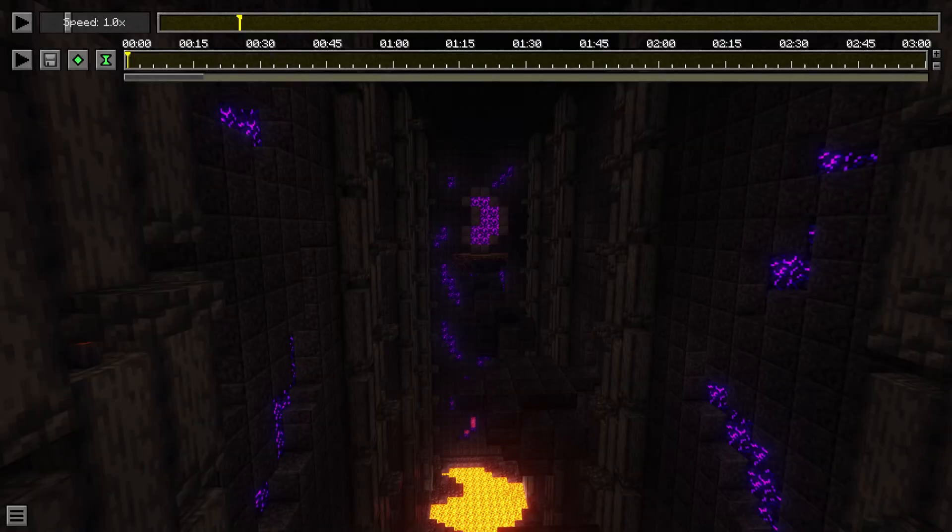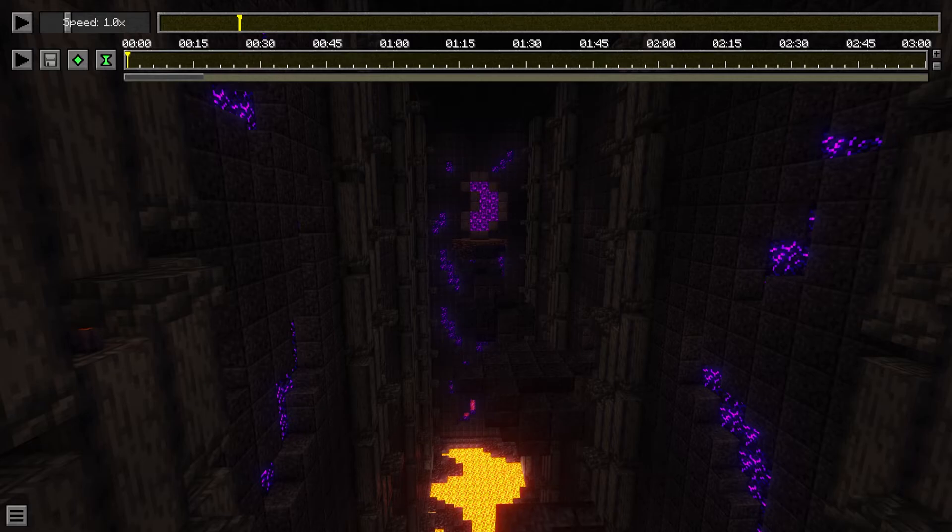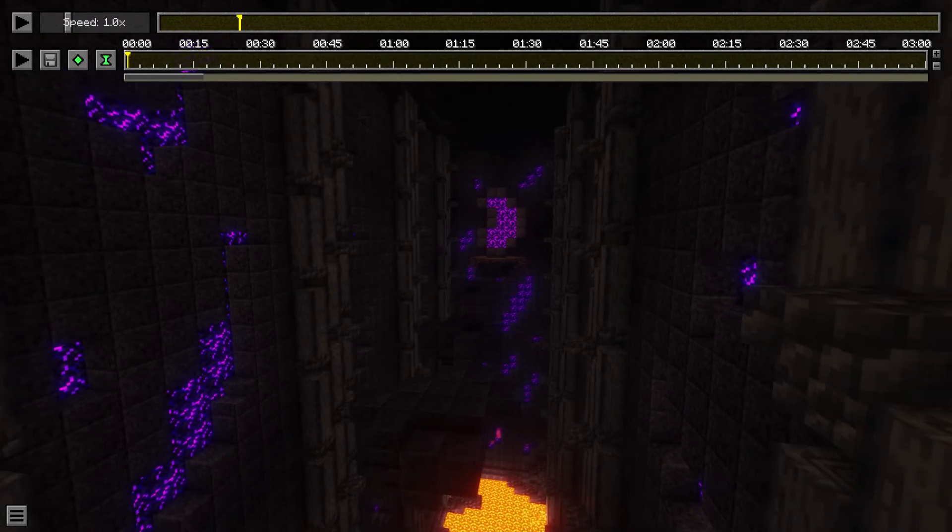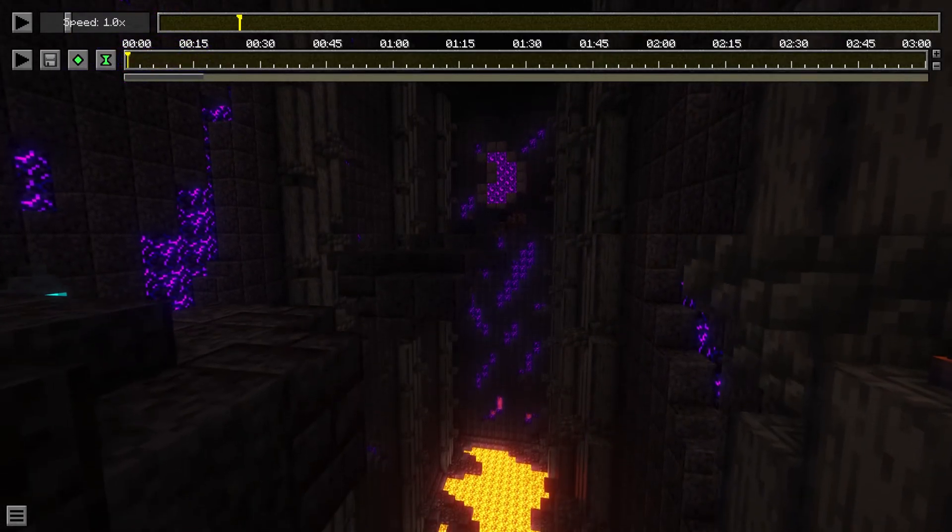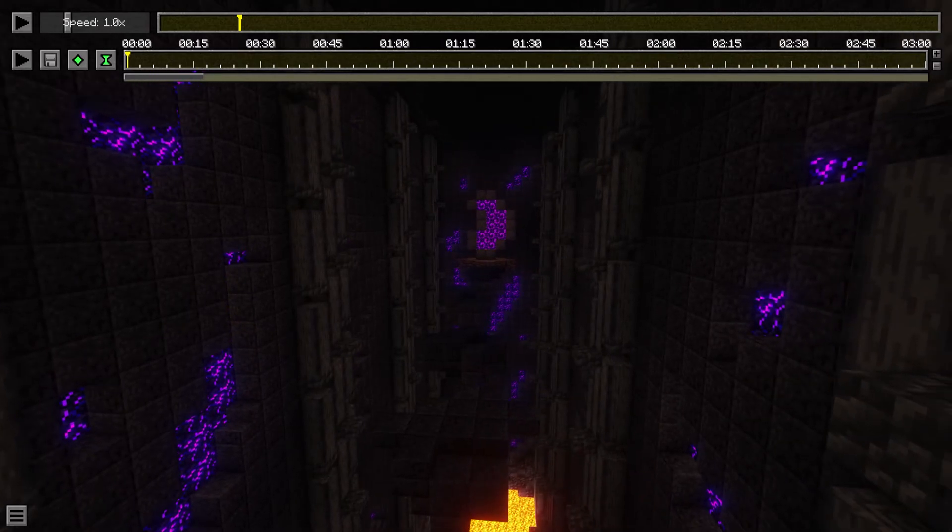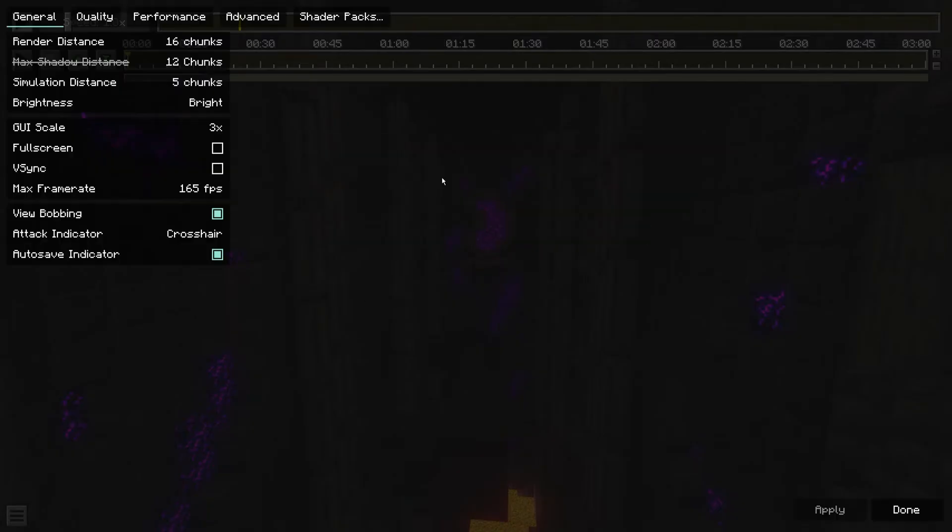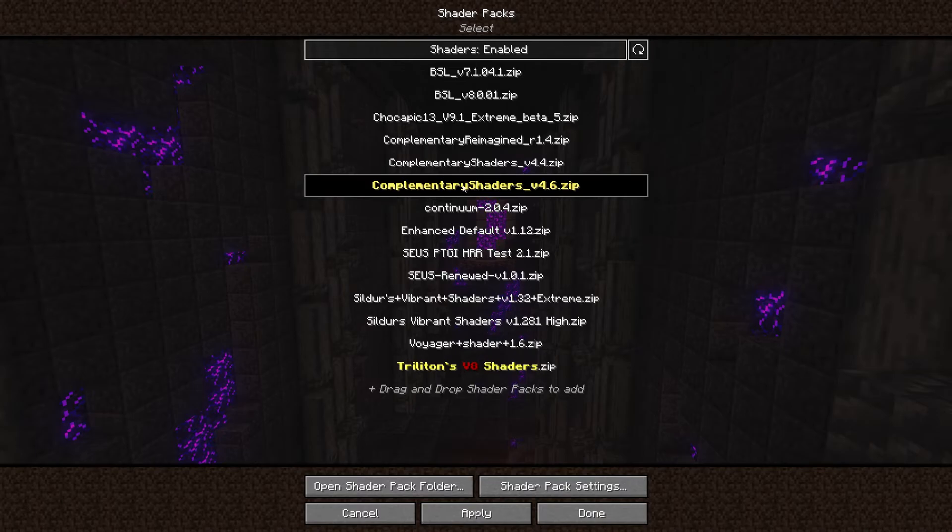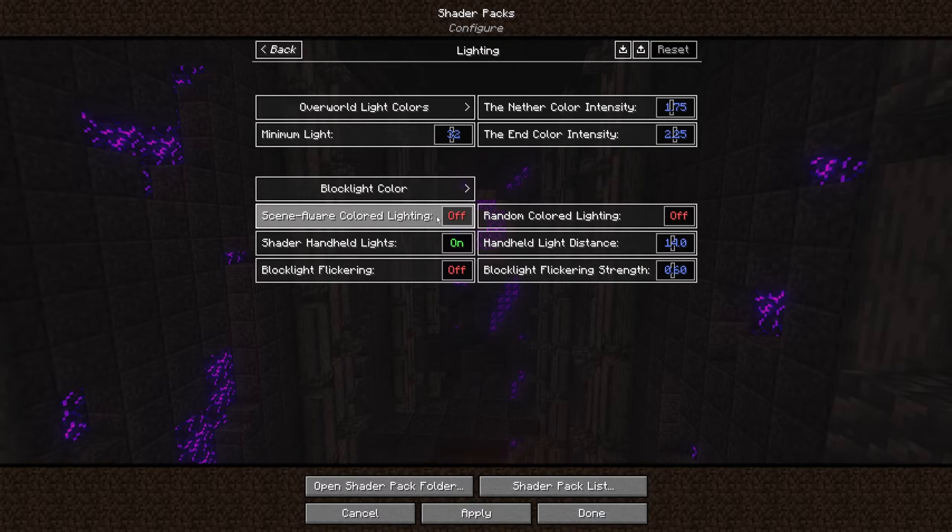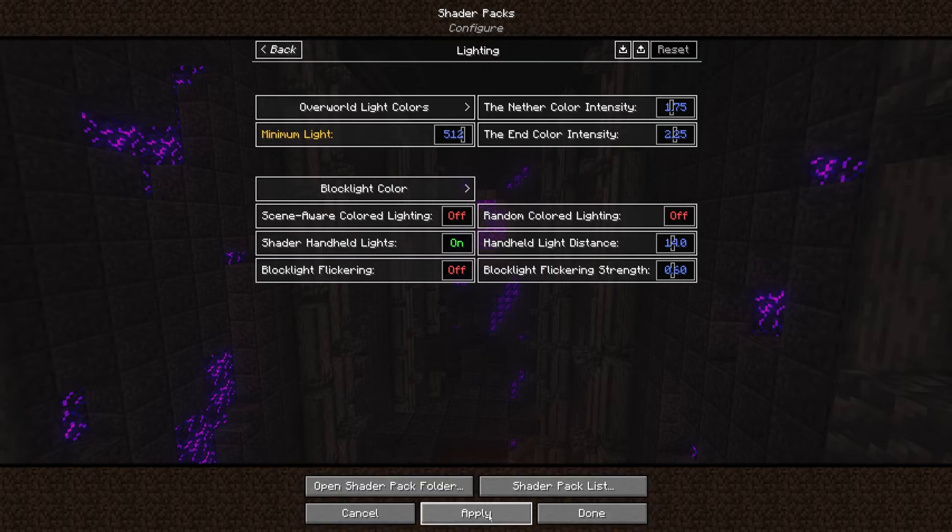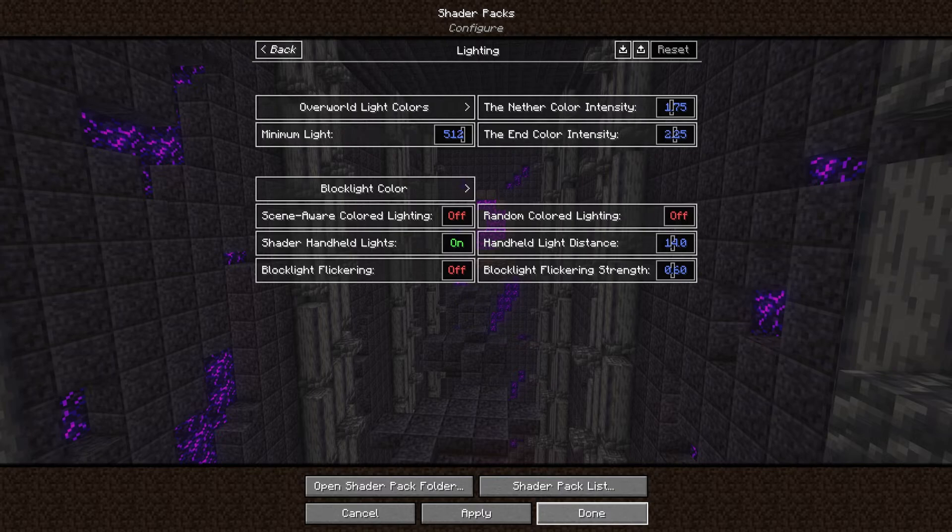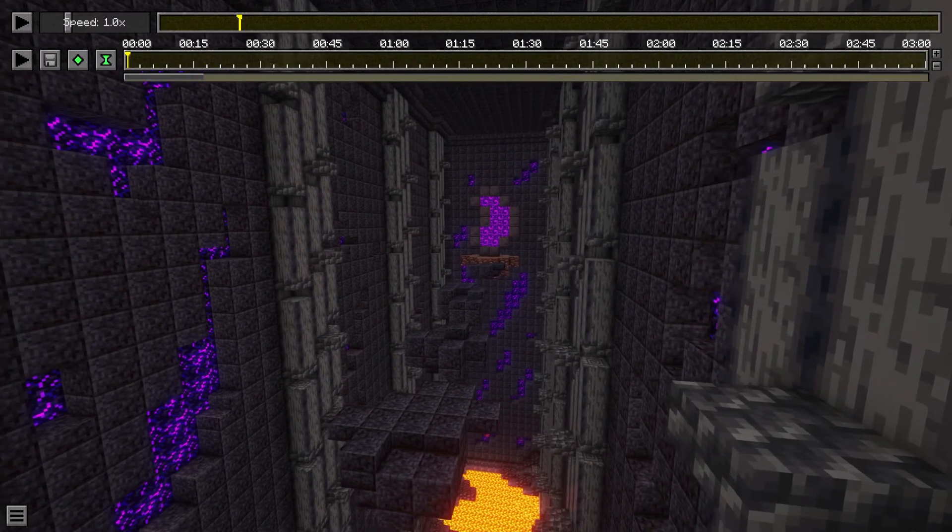Okay for the next part I will talk about shader settings. And there are different things that you need to consider when using shaders in timelapses. For example this room is really dark and it may look great in game but for the timelapse it may be hard to see sometimes. So I will recommend going into the shader settings. I'm using complementary shaders because you have a lot of settings. In lightning you can go to minimum light. You can test for example 512. And now it's a lot easier to see.